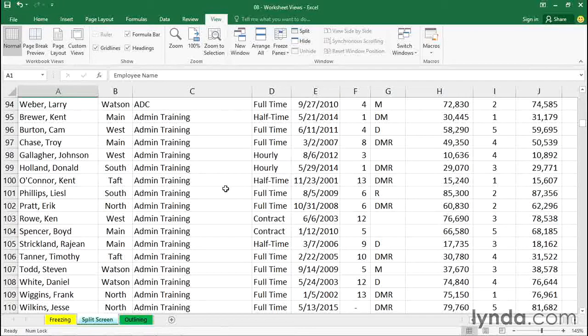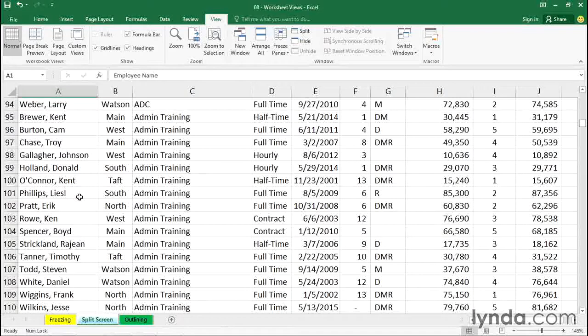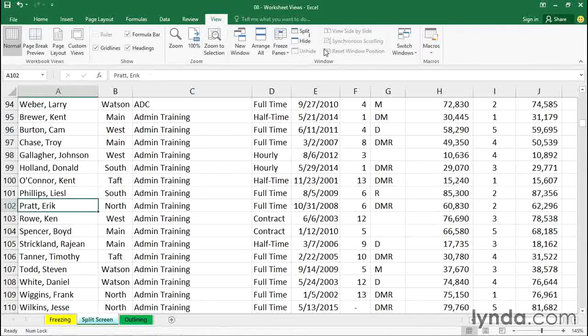If you'd like to split the screen that way, top-bottom, in other words a horizontal split, position the active cell on column A roughly halfway down. It doesn't have to be perfect or exact. In fact, you can eventually move that split line up and down. Then go to the split command. It's on the View tab in the ribbon in the Window group. Split.